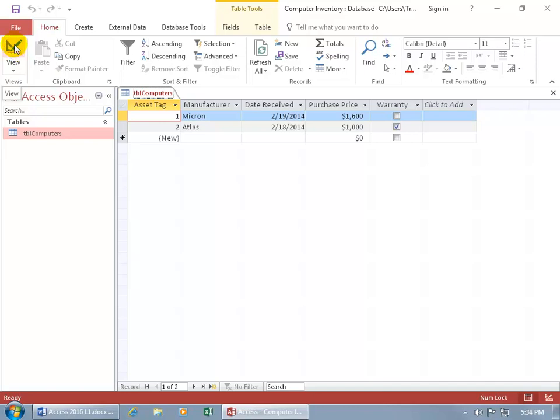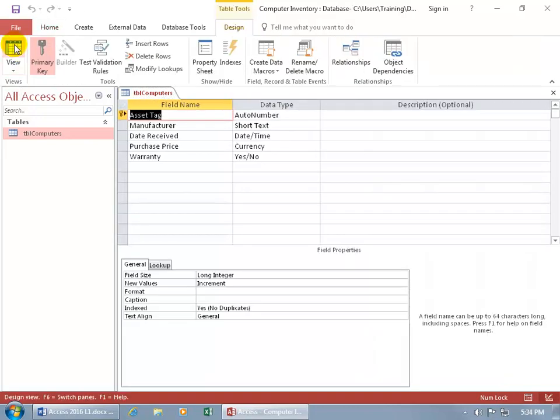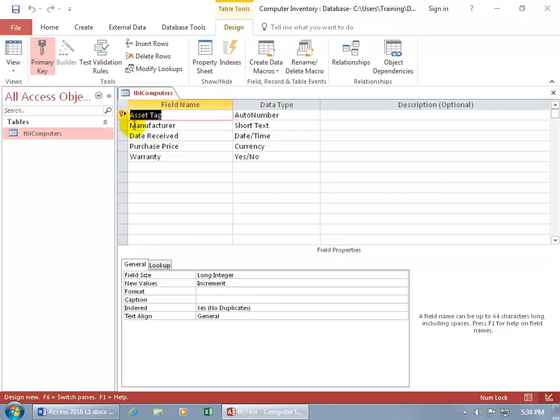So let's go ahead and click on design. You can see there's the asset tag, and then we've got the data type, auto number, automatically generates a number for each record that we add. And then over here in the row header for that field, you've got this cute little key. Oh, isn't that nice? Well, that's the primary key that's been assigned to it.